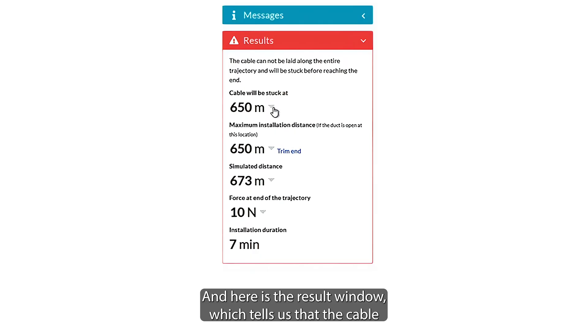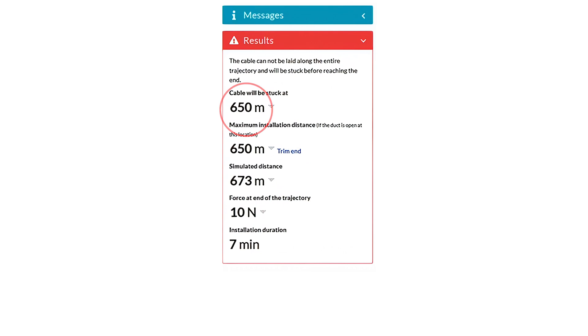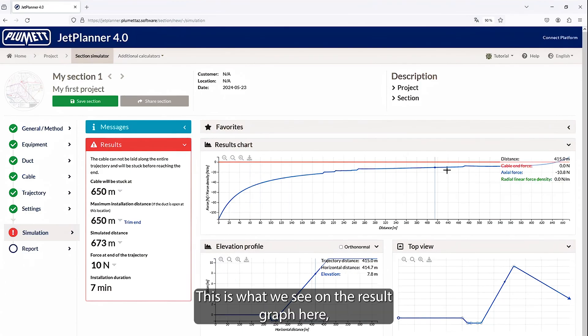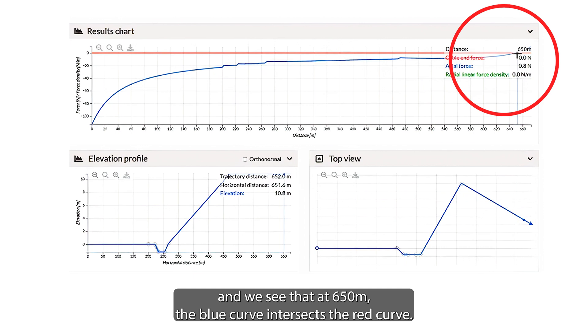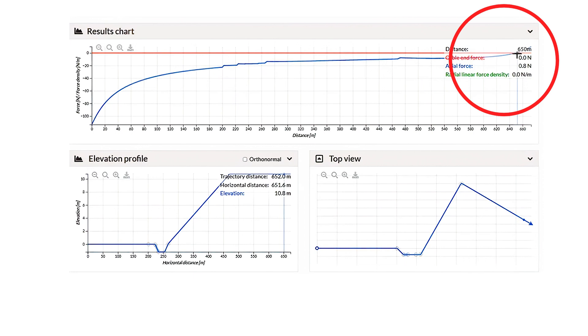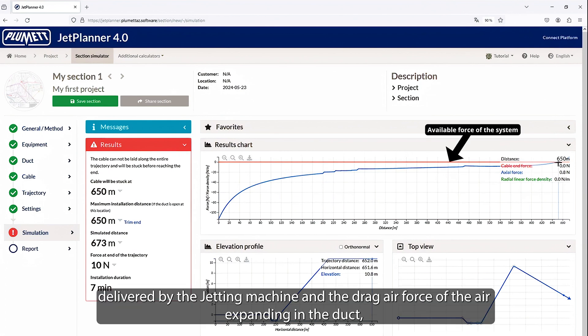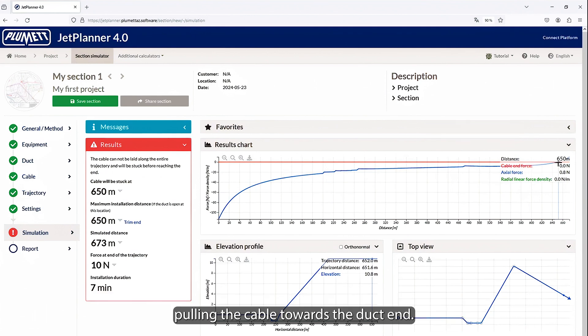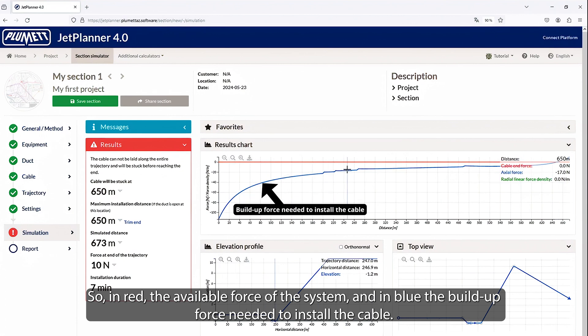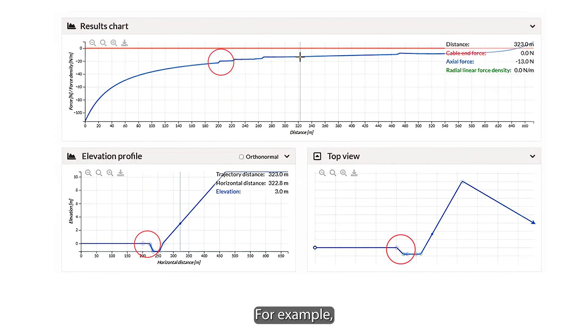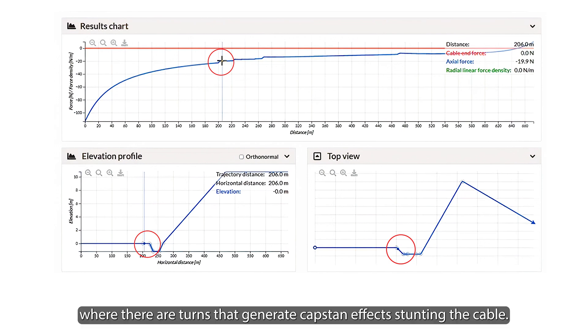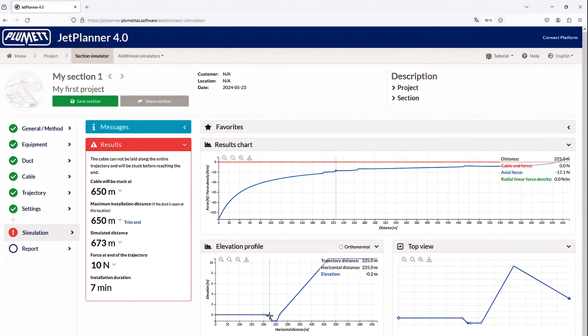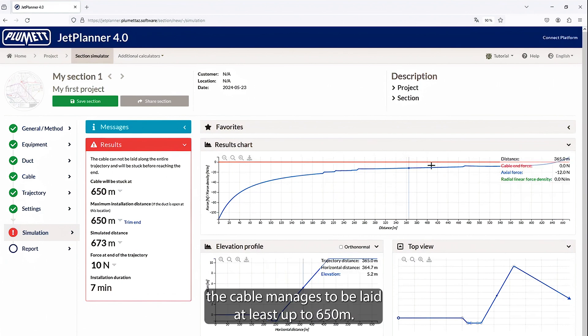And here is the result window, which tells us that the cable will not be able to be installed, that it is blocked at 650 meters. This is what we see on the result graph here, where on the horizontal axis we see the duct distance of 650 meters, and we see that at 650 meters, the blue curve intersects the red curve. So, the red curve represents the available force delivered by the jetting machine and the drag air force of the air expanding in the duct, pulling the cable towards the duct end. In red, the available force of the system, and in blue, the buildup force needed to install the cable. For example, in these zones here, where the force increases exponentially, it is typically at these points where there are turns that generate capstan effects stunting the cable. Despite these different turns, the cable manages to be laid at least up to 650 meters.